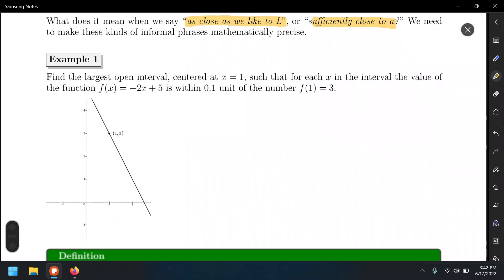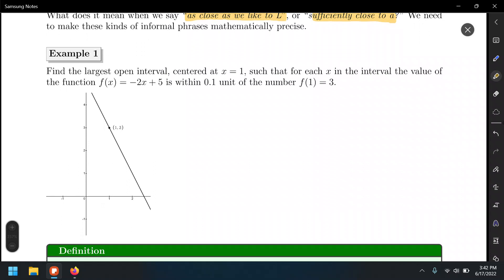Let's consider this example: we have to find the largest open interval centered at x equals 1, such that for each x in the interval, the value of the function f(x) = -2x + 5 is within 0.1 unit of the number f(1) = 3.